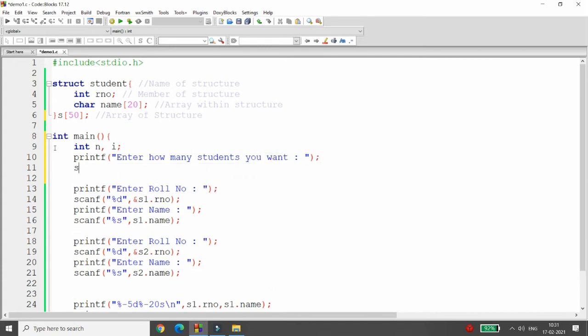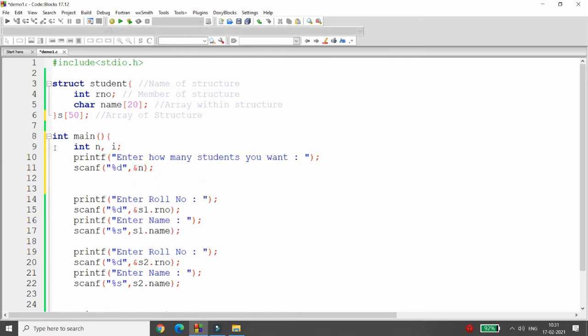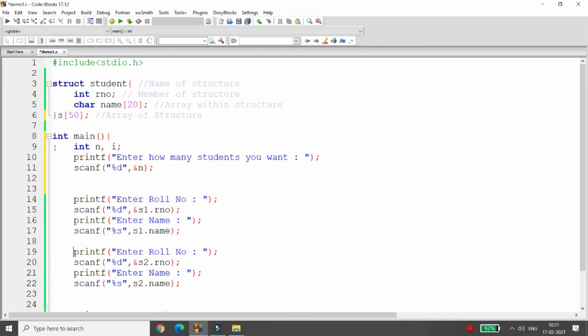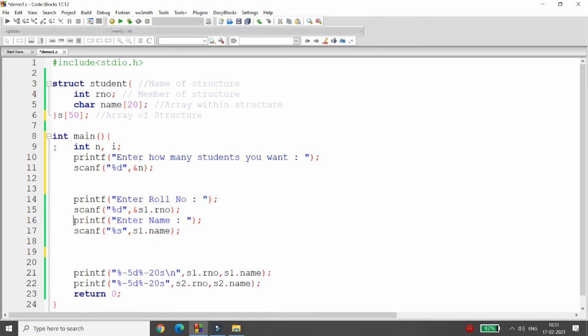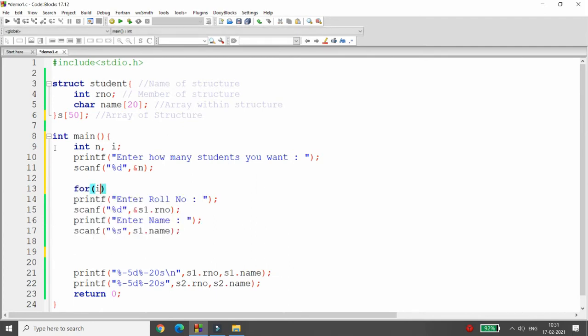So the user will enter the value, that is scanf percentage d ampersand n. Now if the user enters that I want five students, then I want to do the same thing five times. So what I will do, I will put this particular code inside the loop: i equal to 0, i less than n, i plus plus.